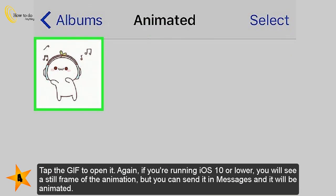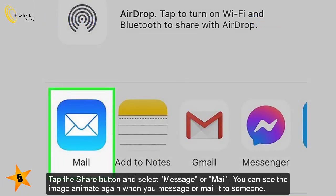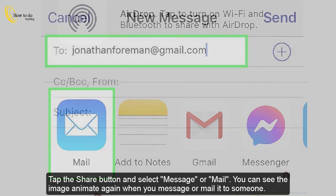You can still send the GIF in Messages and it will be animated. Tap the share button and select Message or Mail — you can see the image animate again when you message or mail it to someone.